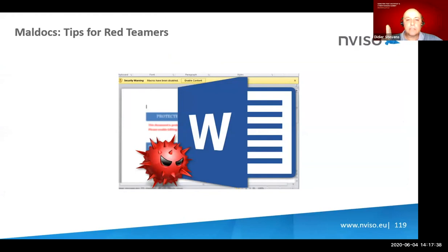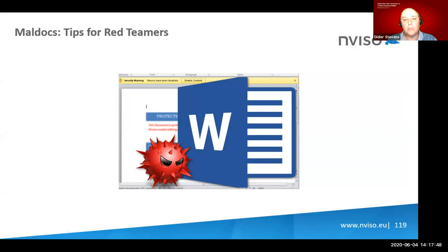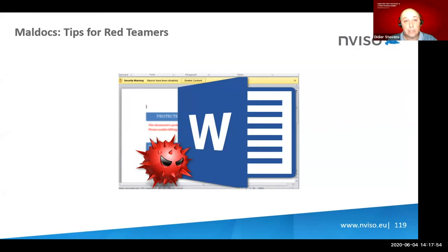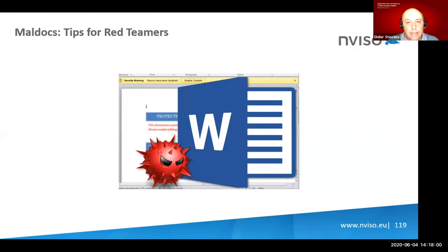This is all about malicious Office documents, and in particular I'm only going to talk about macros. Nothing about exploits or binary exploits — this talk is only about macros that you will encounter in Office documents, like the famous yellow ribbon.